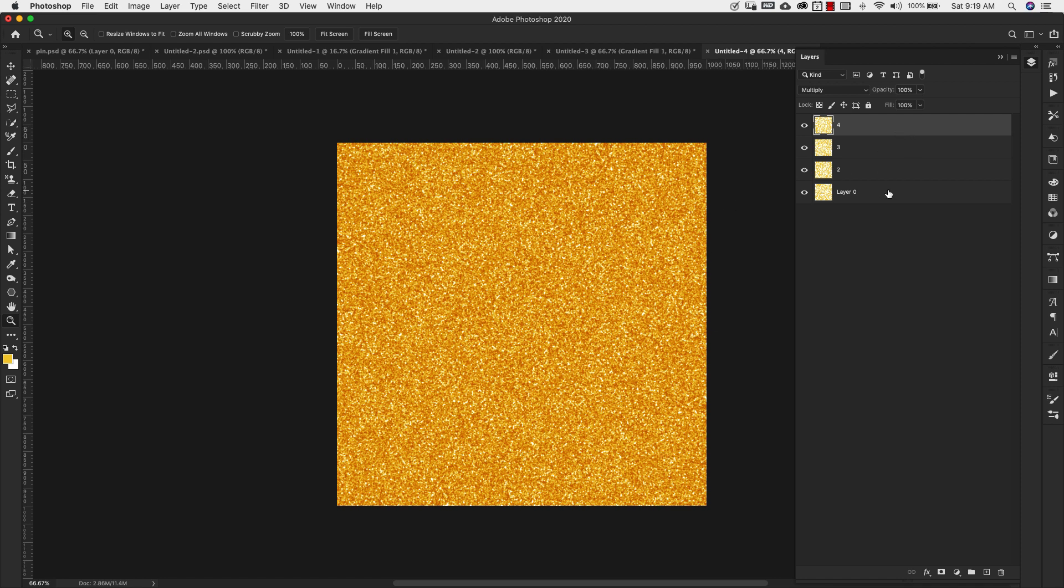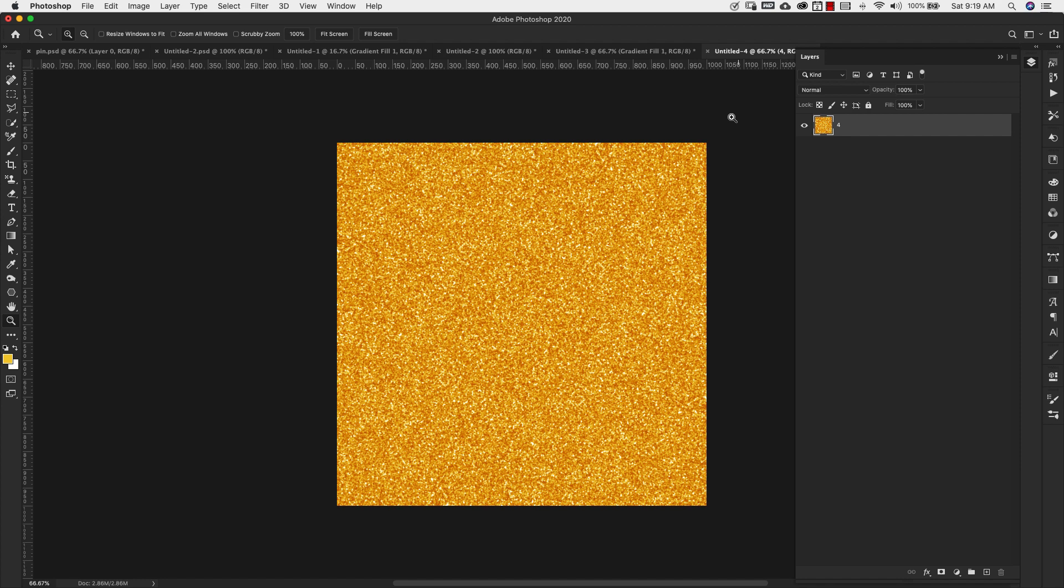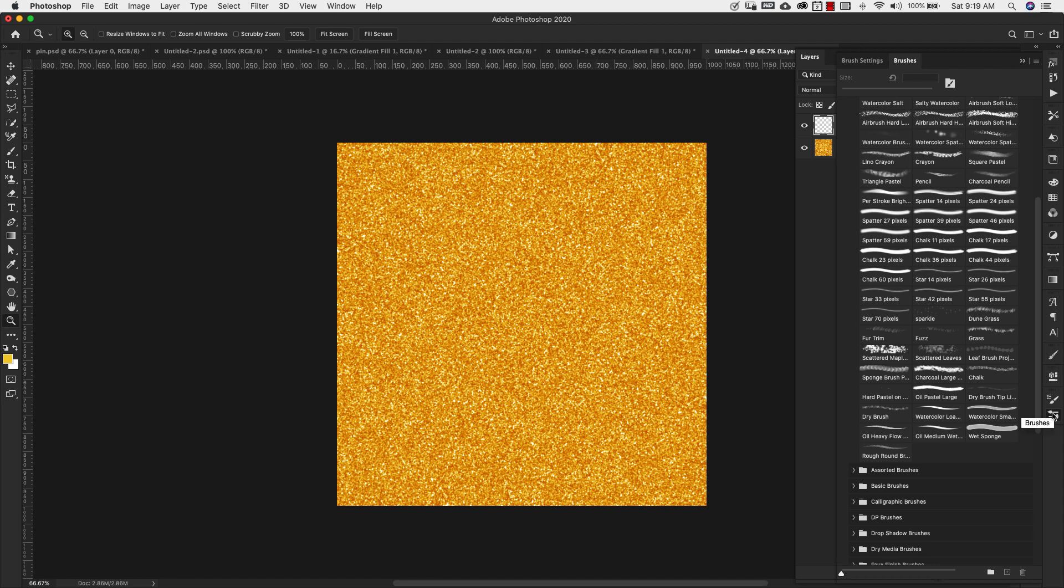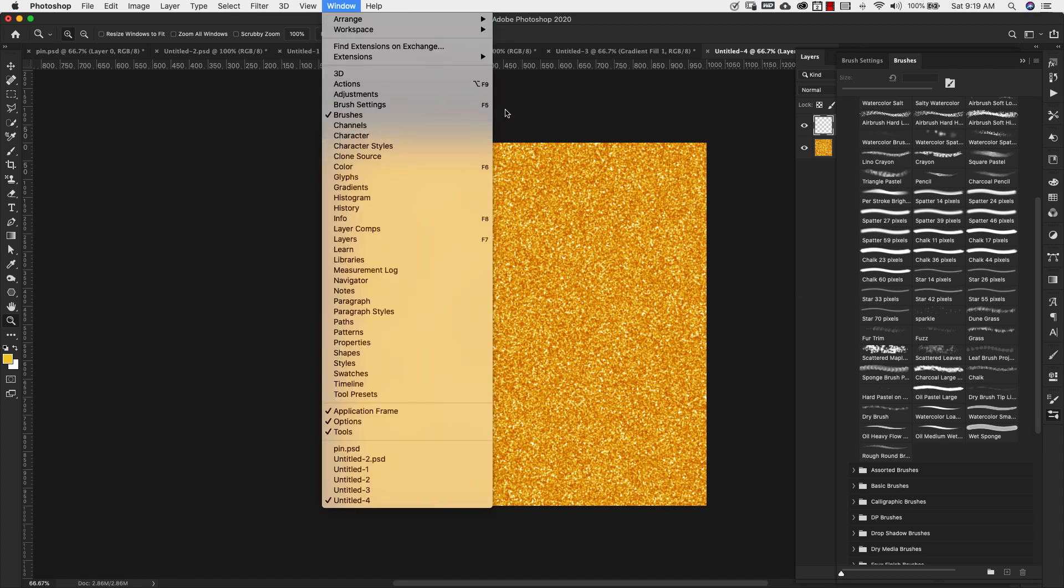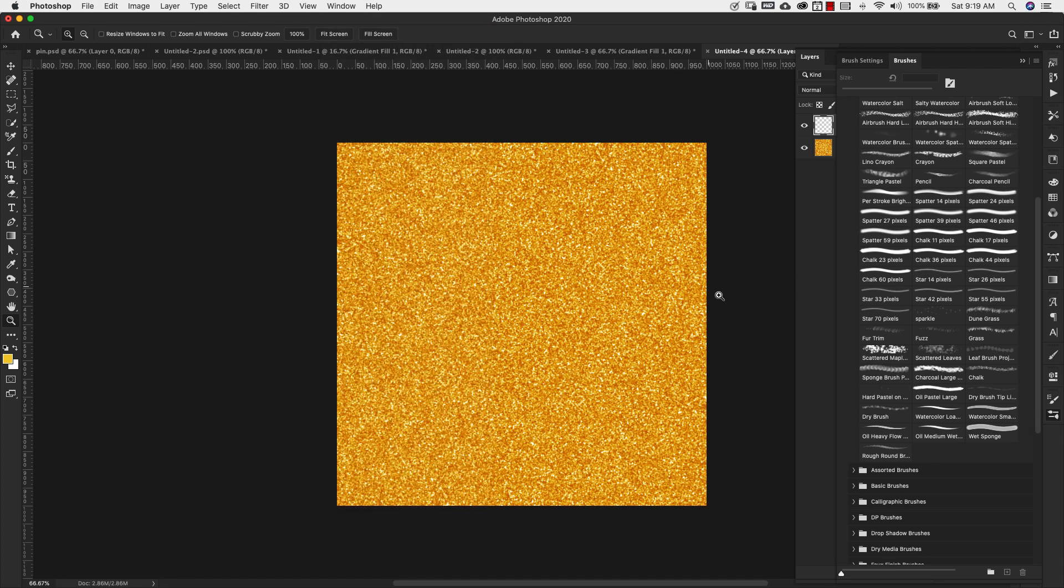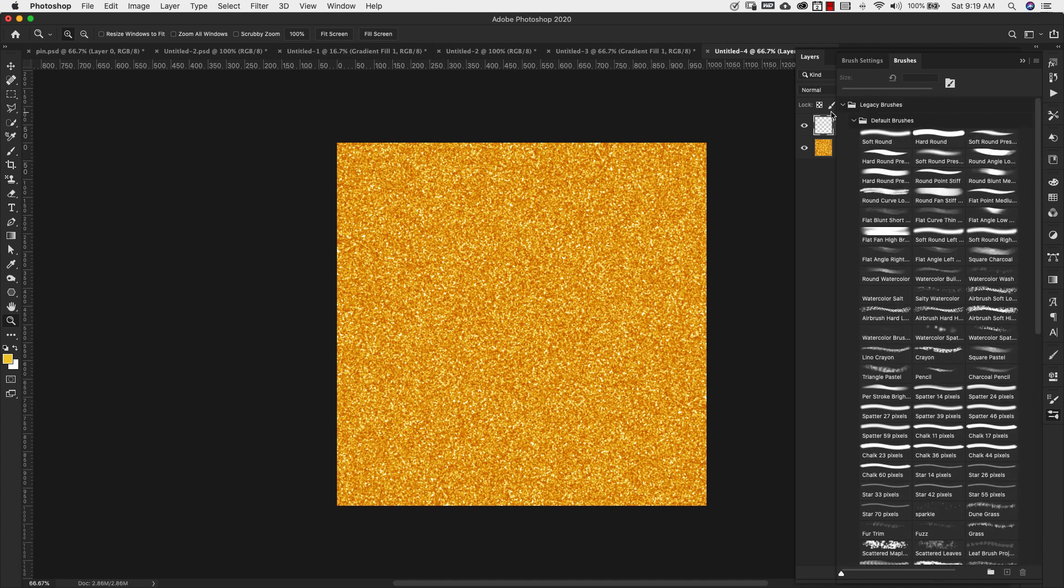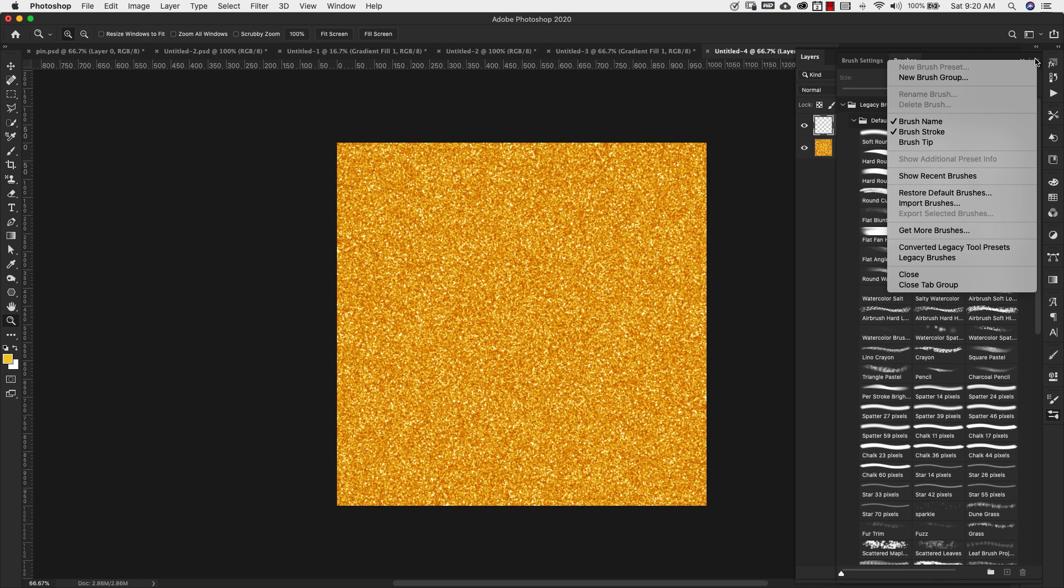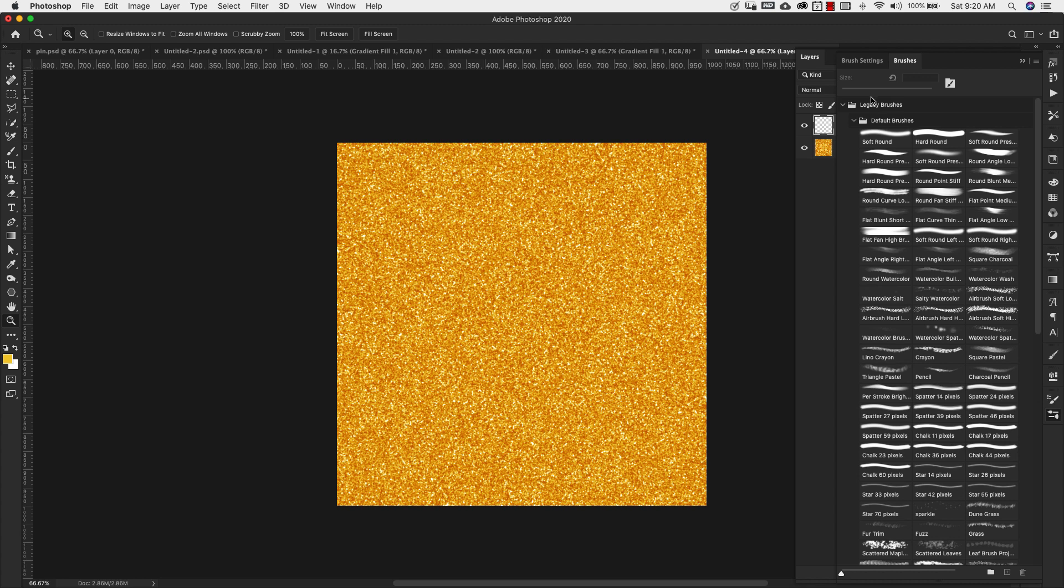Now I'm going to grab all of these layers. I'm going to hold down the shift key. I have this one selected. I'm going to select the bottom one, command and the letter E to merge all of that together. And I'm going to add a new layer on top of this. So what I want to do is get a shinier glitter effect. I'm going to come down here to my brushes. If you don't have that here, you can come to window and brushes from there.